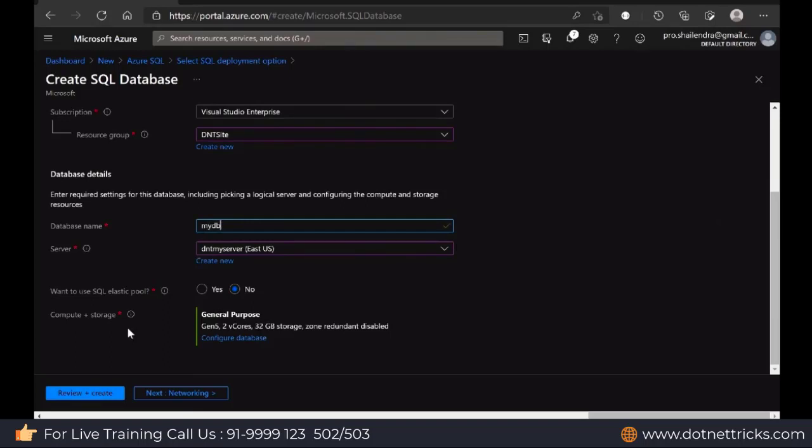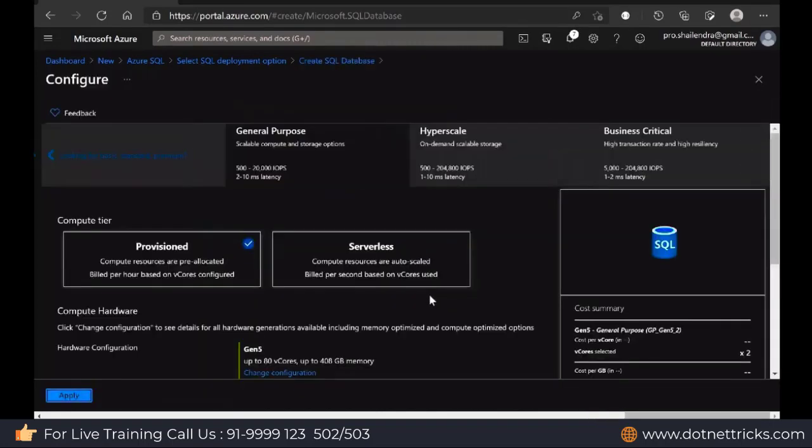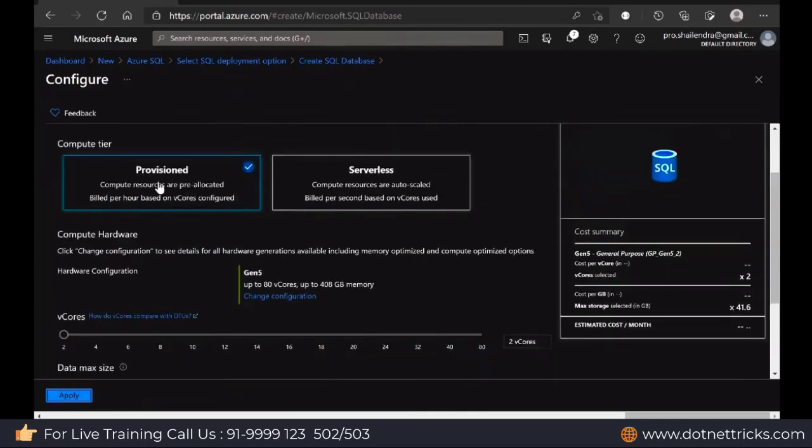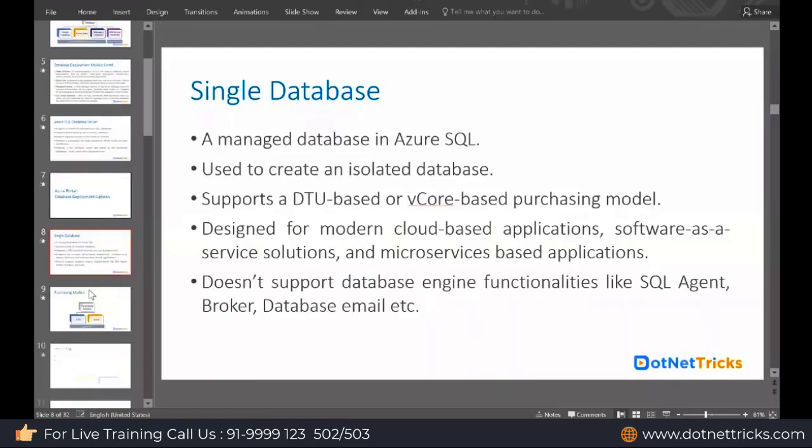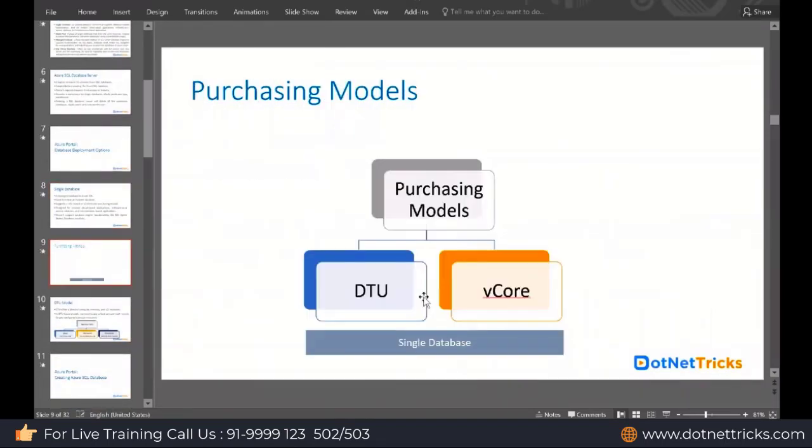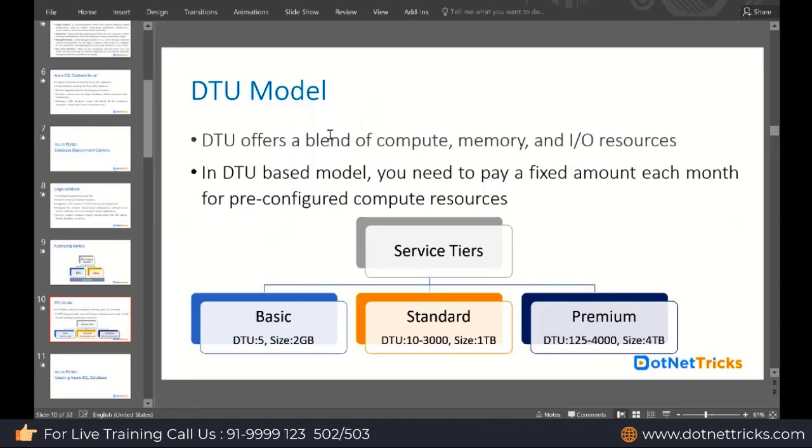Define here, do you want to use the SQL elastic pool? Yes or no. I'm mentioning here no. Then we have the option here for compute and storage. This is the setting we have to configure the database. Let me first start with the DTU model. When it comes to deciding the provision model, we have two options: DTU and vCore. When it comes to DTU, it offers a blend of compute, memory, and input-output resources.